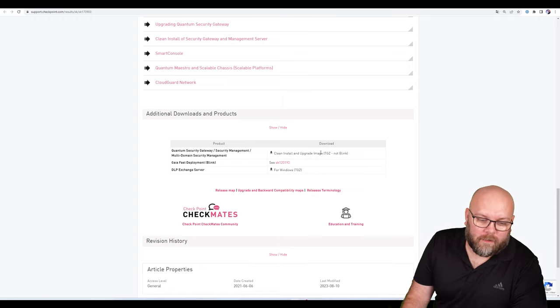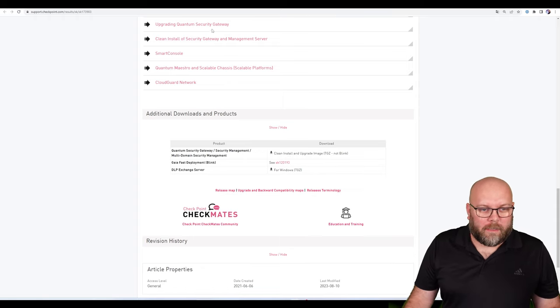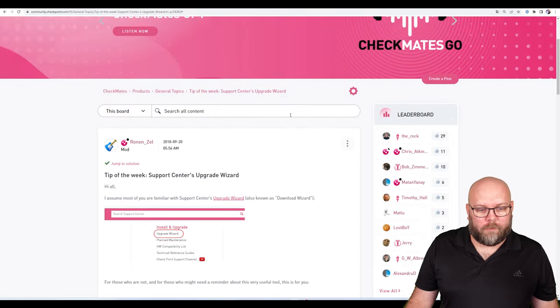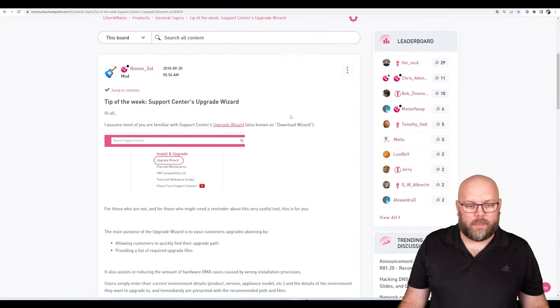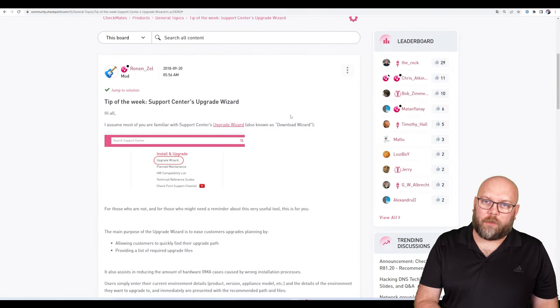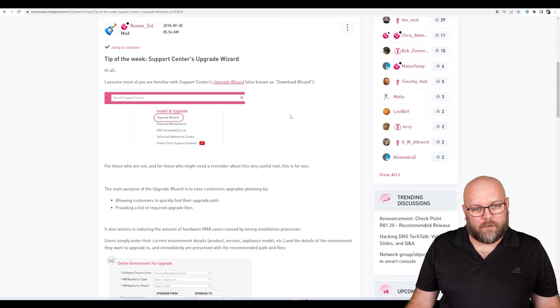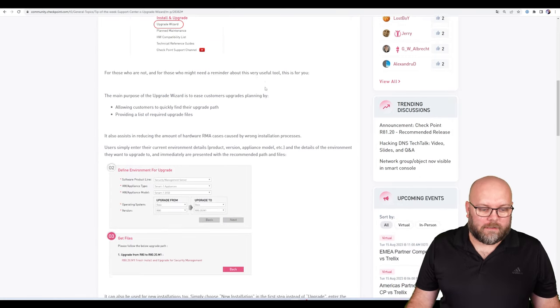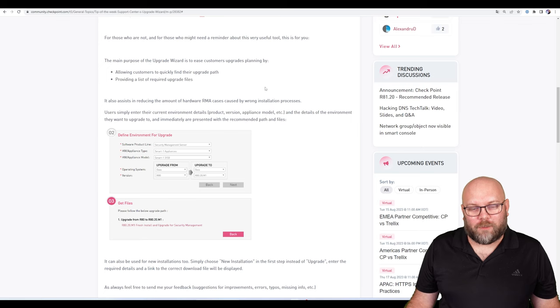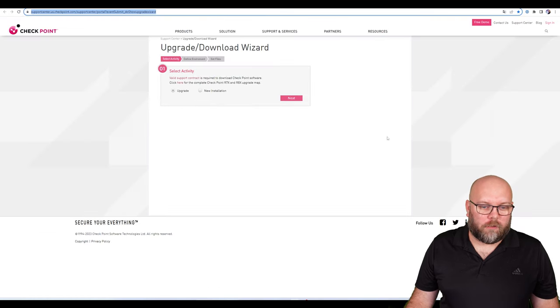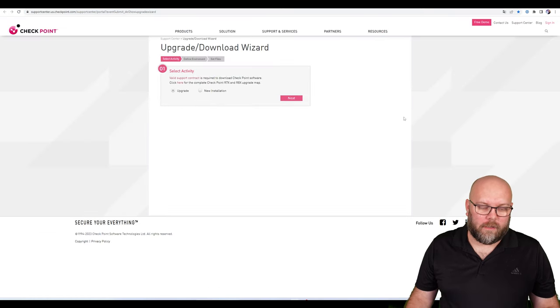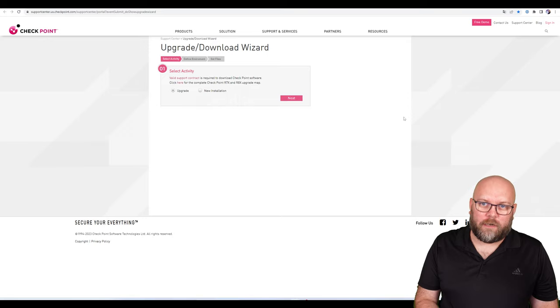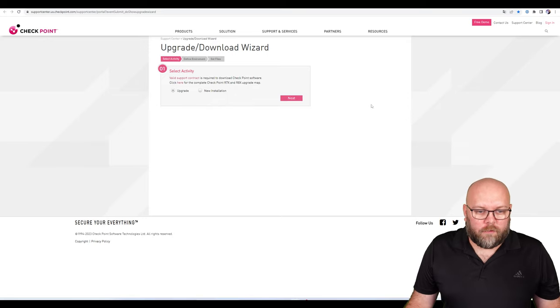Before it was easy to find the upgrade wizard, but within the new CheckPoint website it's a lot harder to find this tool. You can go to a direct link for the Upgrade and Download Wizard - I will put it in the description.